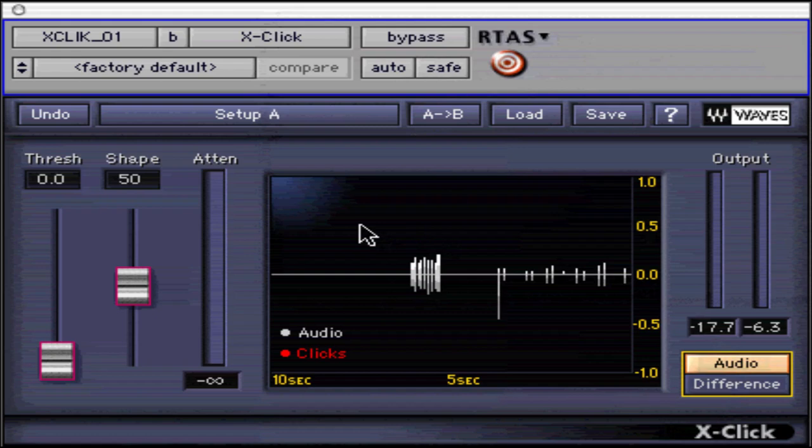The most common candidates for X-Click are the clicks created by digital errors and physical damage to the groove of an LP. X-Click works on a very high resolution, and when set properly it is very effective with virtually no audible artifacts.